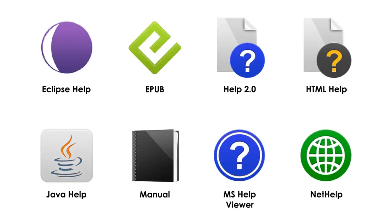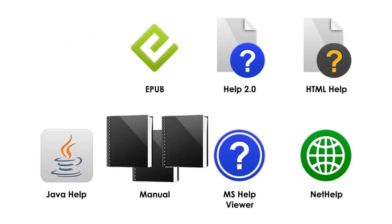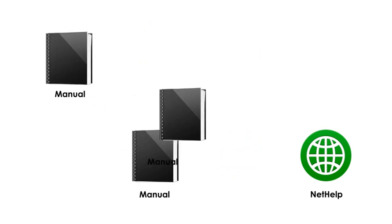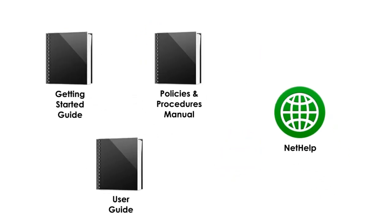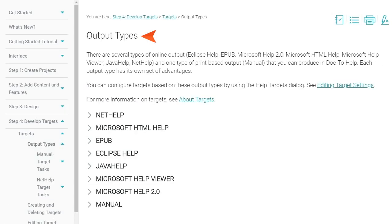After your project is created, you might even decide to have multiple targets based on the same kind of output. Likewise, you can remove other targets that have output formats you don't plan on using. For more details about targets, see this topic in the online help. And for more information about each of these output types, see this topic in the online help.